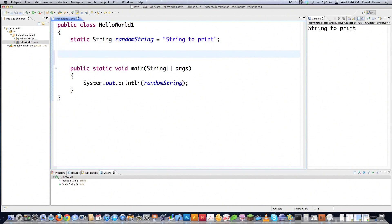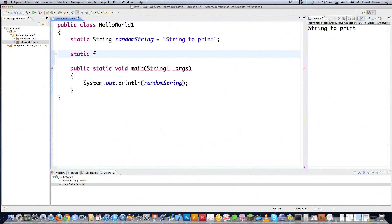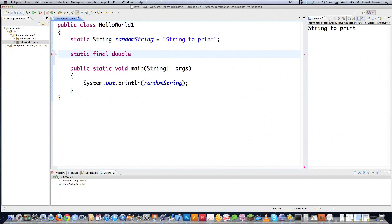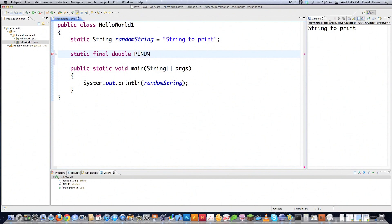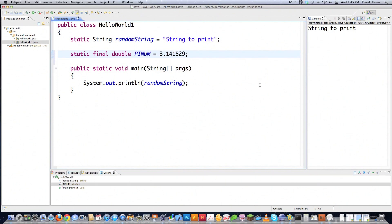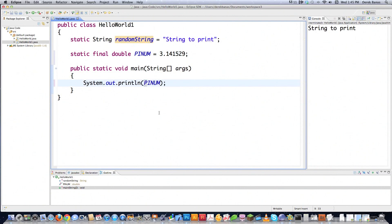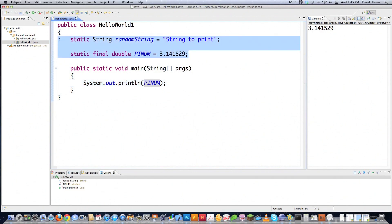If you want to create a variable that always remains the same, we use static again. If you want it to be a constant, you use the keyword final. If we want a number with decimal places, that storage type in Java is called a double. Another common practice is that constant variable names should be all uppercase letters. In this case I'm using PI as the value, and when you execute it, PI shows up on the right-hand side of the screen.